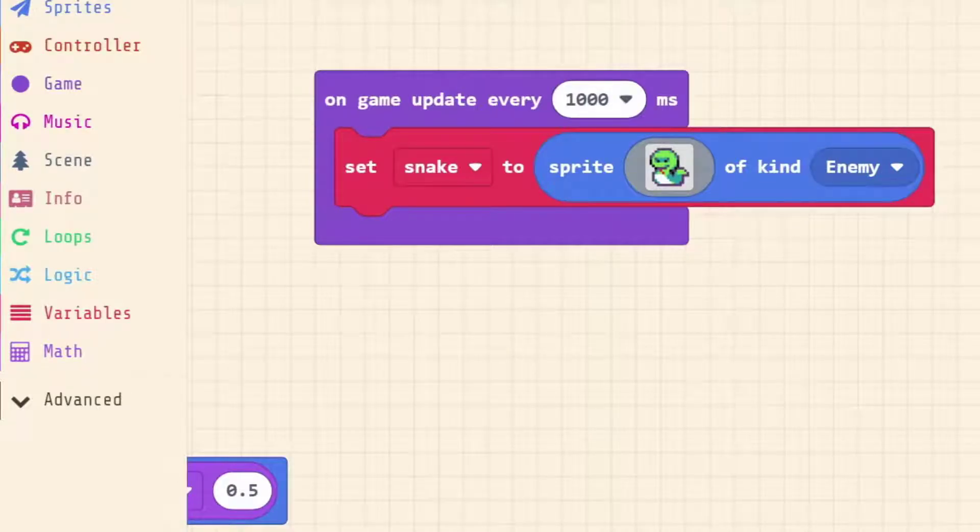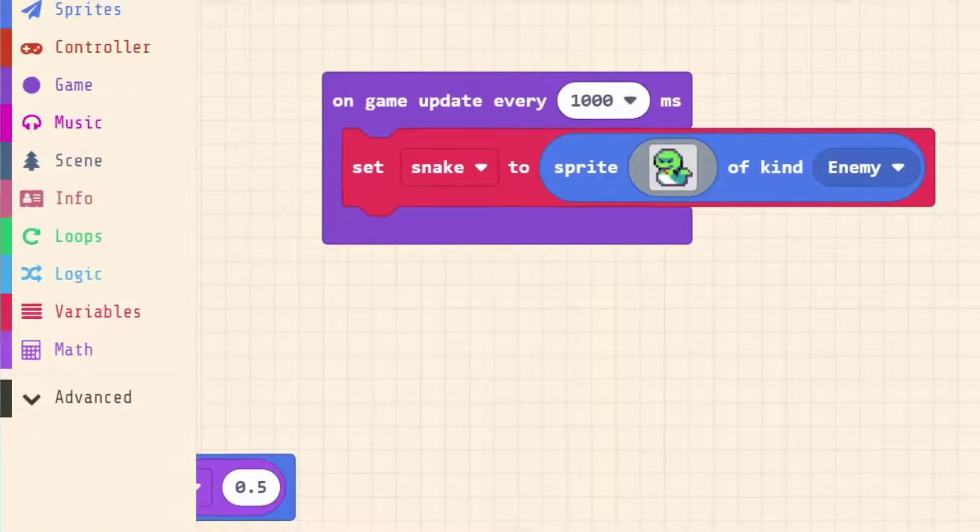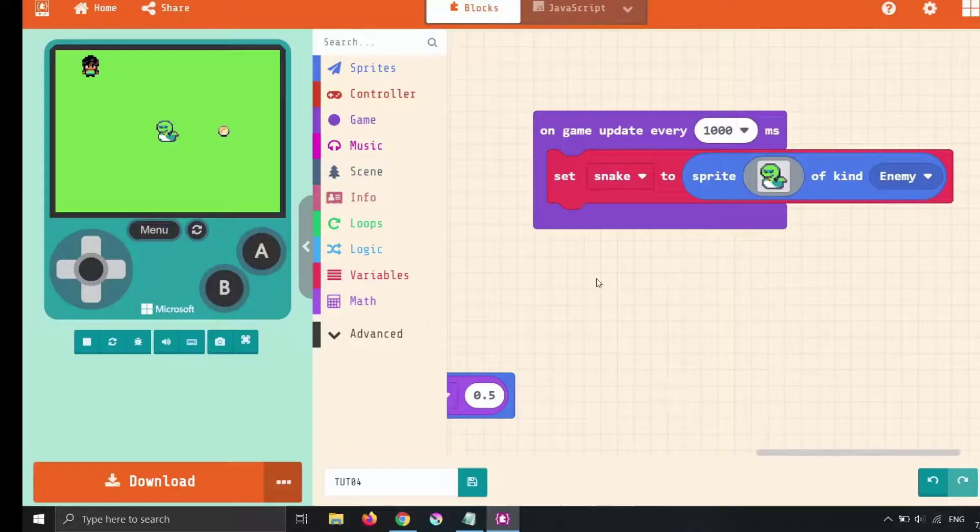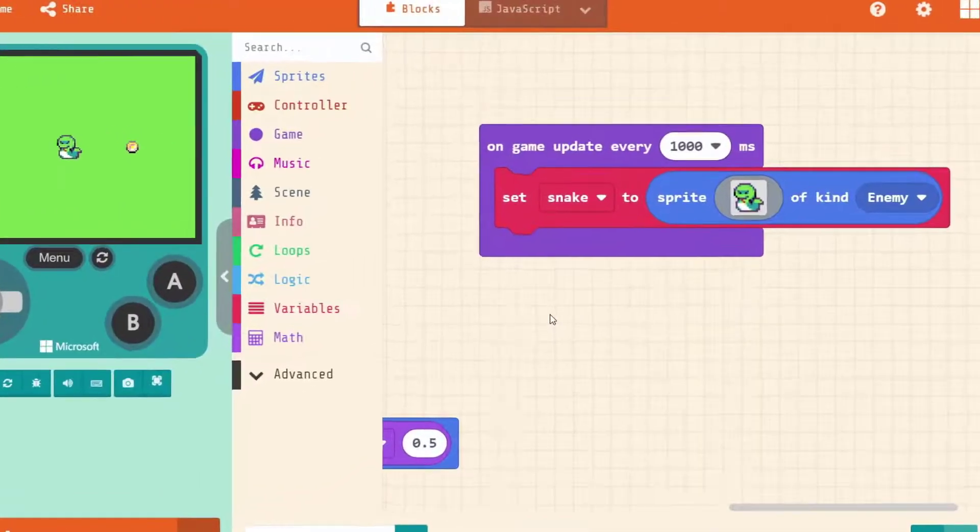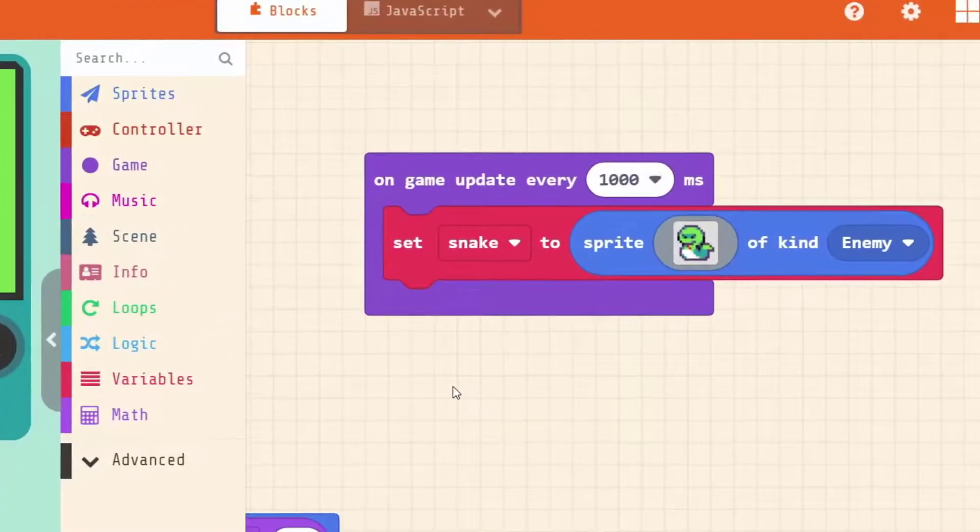In this game we're going to make it so that every second a snake comes from the bottom of the screen. And he moves in the upwards direction until he leaves the screen. And the aim of this game is that we have to dodge the snakes on our way to trying to pick up the coin.